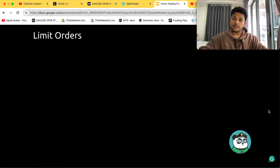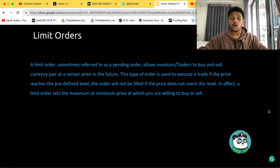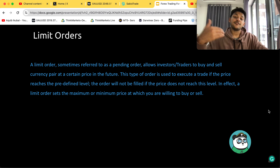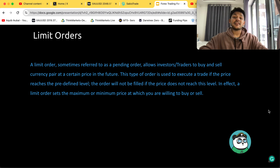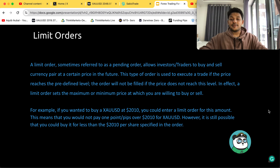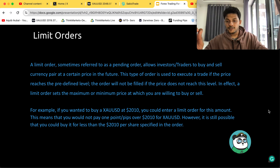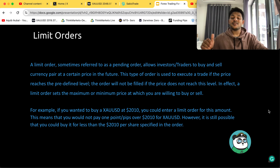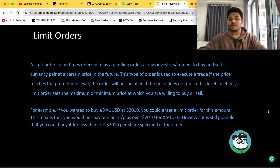Now let's discuss limit orders, sometimes referred to as a pending order. A limit order allows investors or traders to buy and sell a currency pair at a price in the future. This type of order is used to execute a trade if the price reaches a predefined level; the order will not be filled if the price does not reach this level. Limit orders set the maximum or minimum price at which you are willing to buy or sell. For example, if you want to buy gold (XAU/USD) at 2010, you could enter a buy limit order — meaning you would not pay one pip over 2010. You only want to buy gold if it dips to 2010 or below.